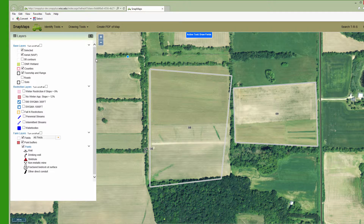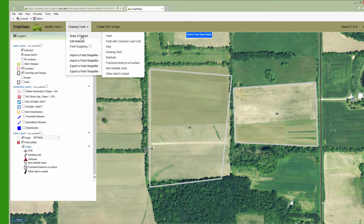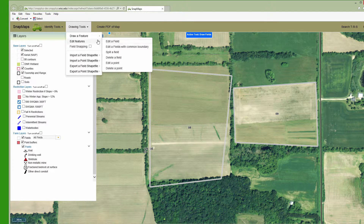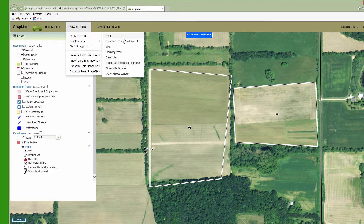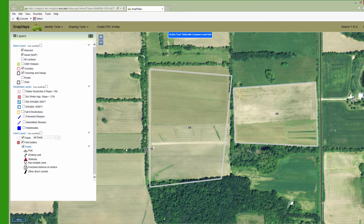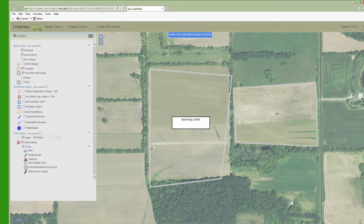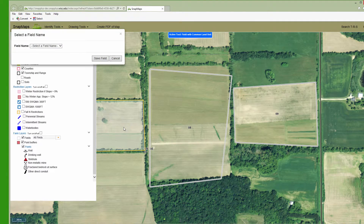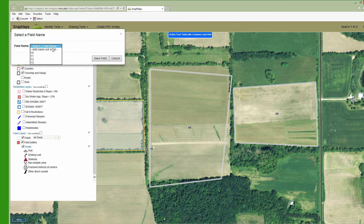If your fields are already within the Common Land Unit system, you can even more easily do Drawing Tools, Draw Feature, Field with Common Land Unit, and click within the boundary. That just picks the field boundary from the database and lets you name the field and click Save.